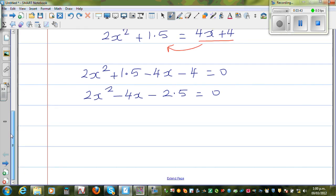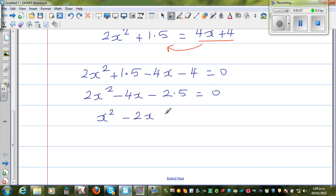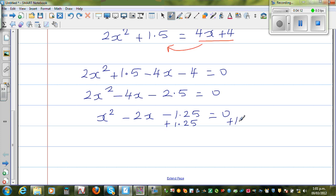Dividing the whole equation by 2 gives x² minus 2x minus 1.25 is equal to 0. Adding 1.25 to both sides, we get x² minus 2x is equal to 1.25.